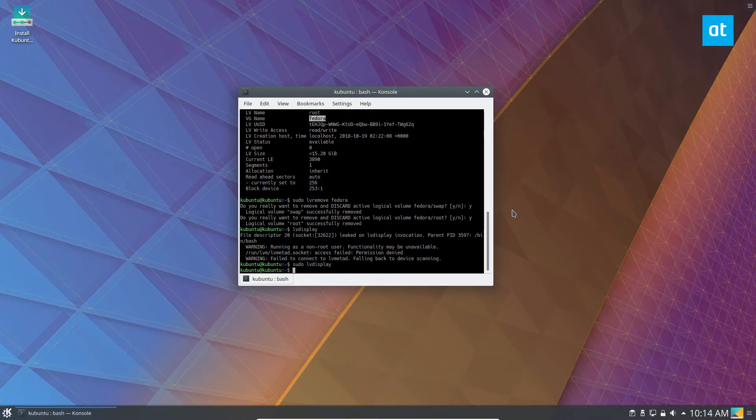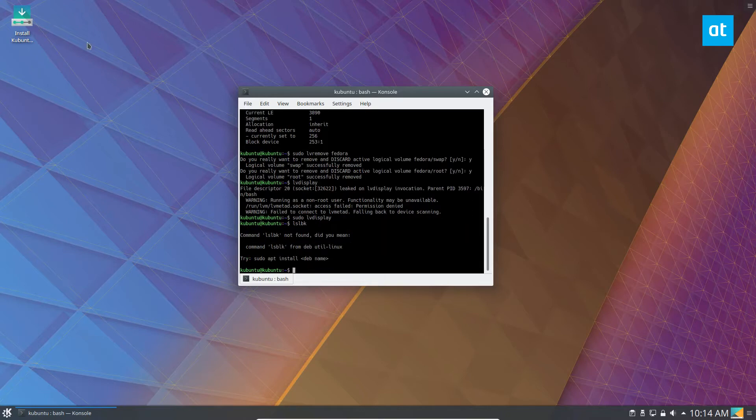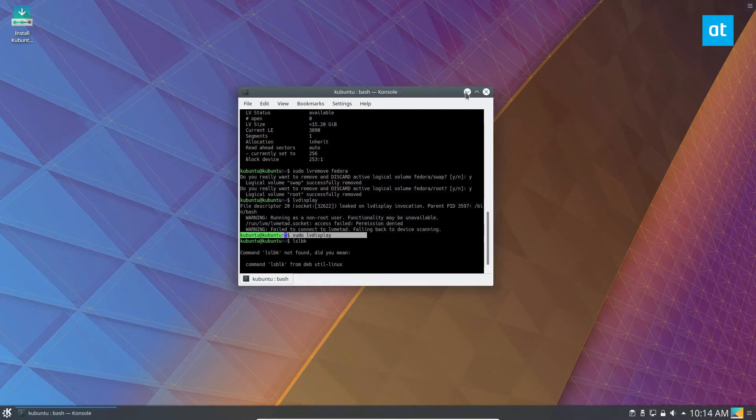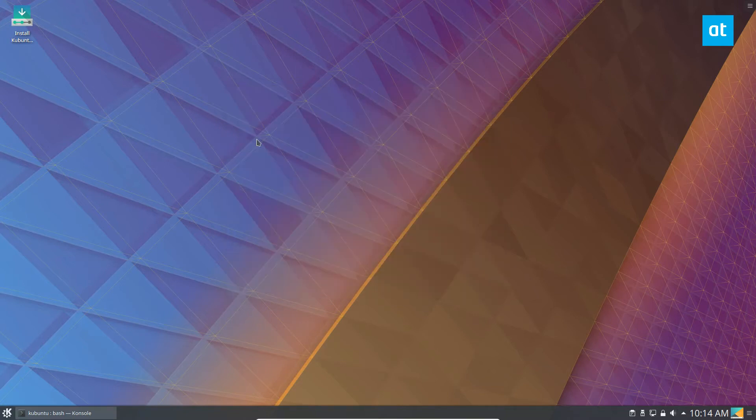And we can see - that's weird that that's not installed - we can see with the LV display not putting an output, we can see that our volume group is deleted and that's how you do it. It's really that easy.